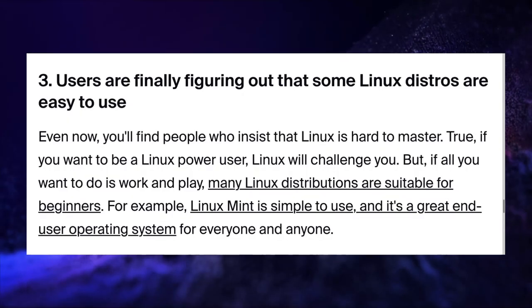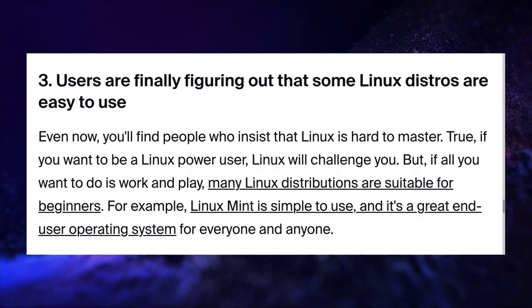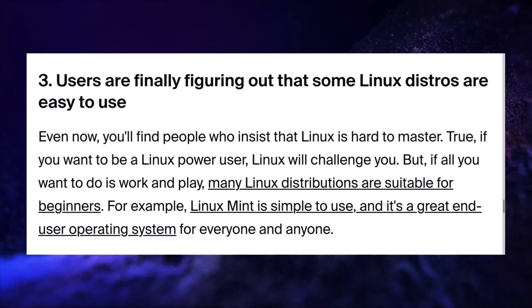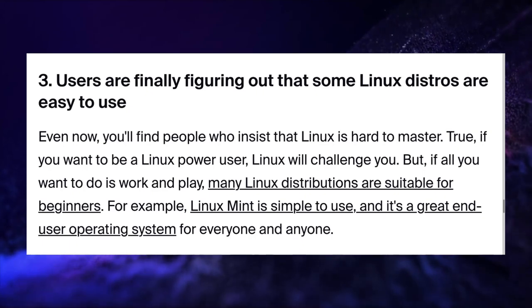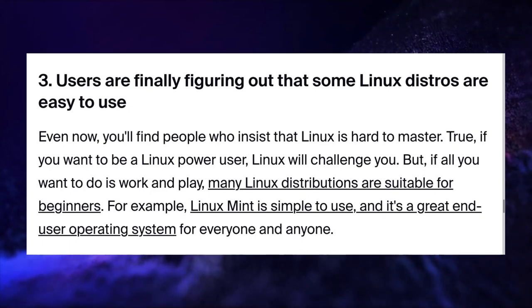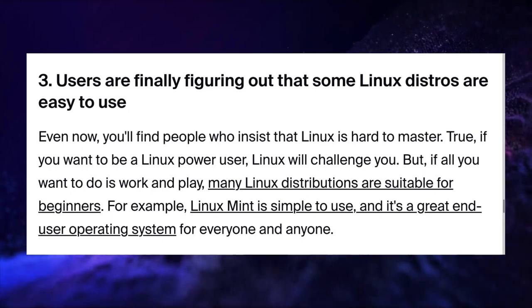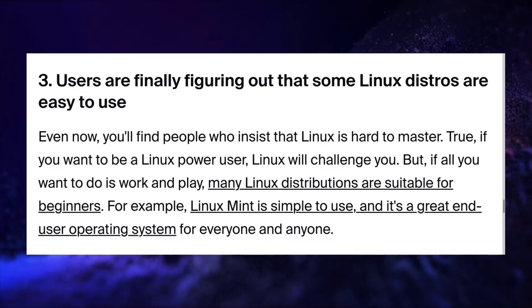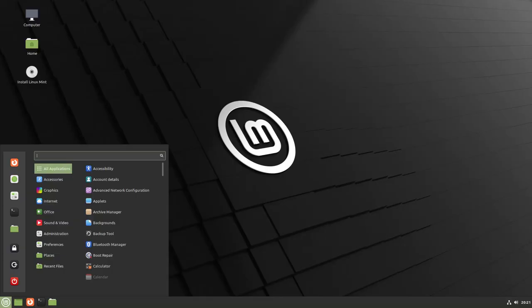Even now, you will find many people insisting that Linux is much harder to use or master than Windows or Mac OS. It is also true to some extent, particularly if you want to be a Linux power user. But if all you want is to work and play, then many Linux distributions are very easy to use and are suitable for beginners, just like Windows and Mac operating system.